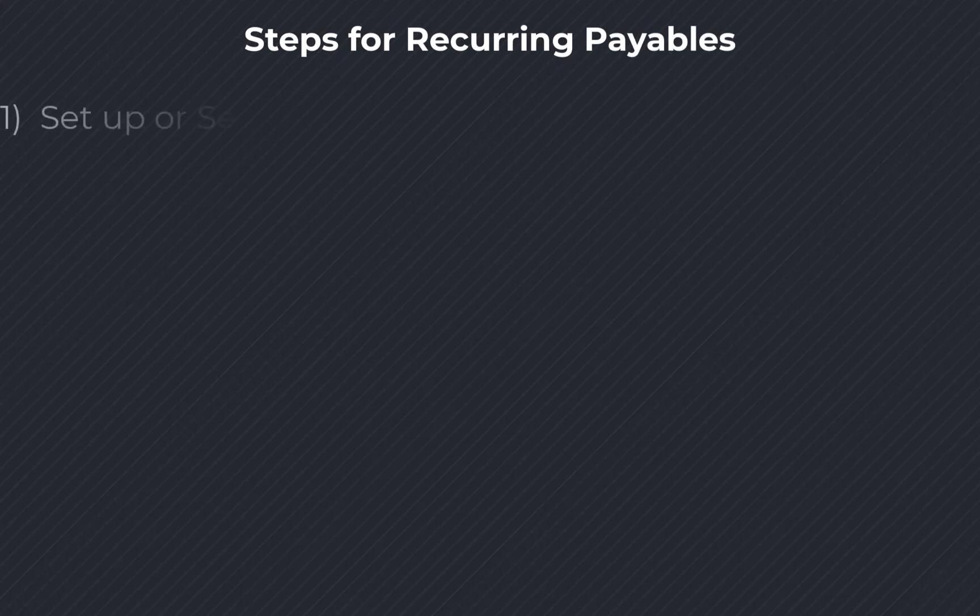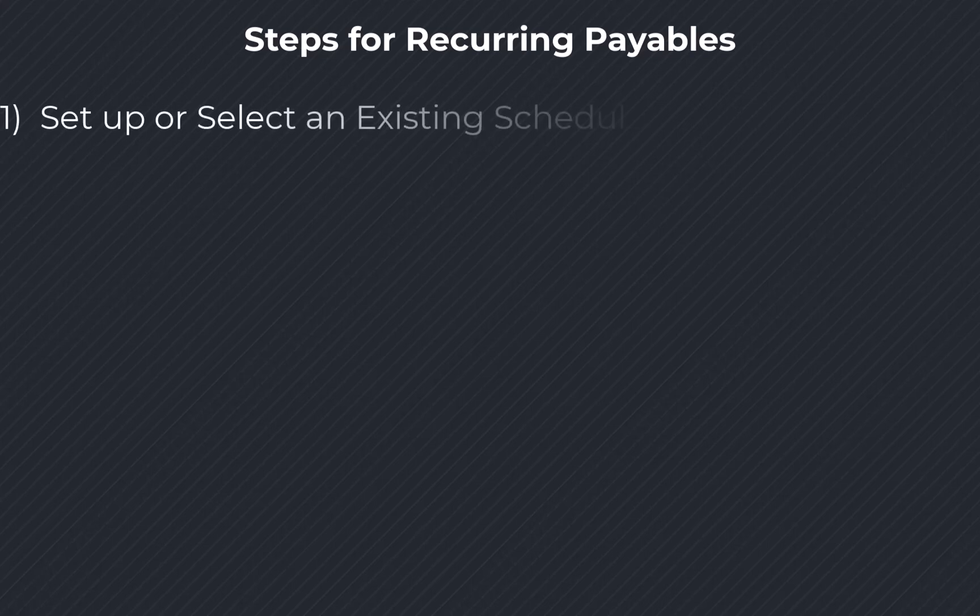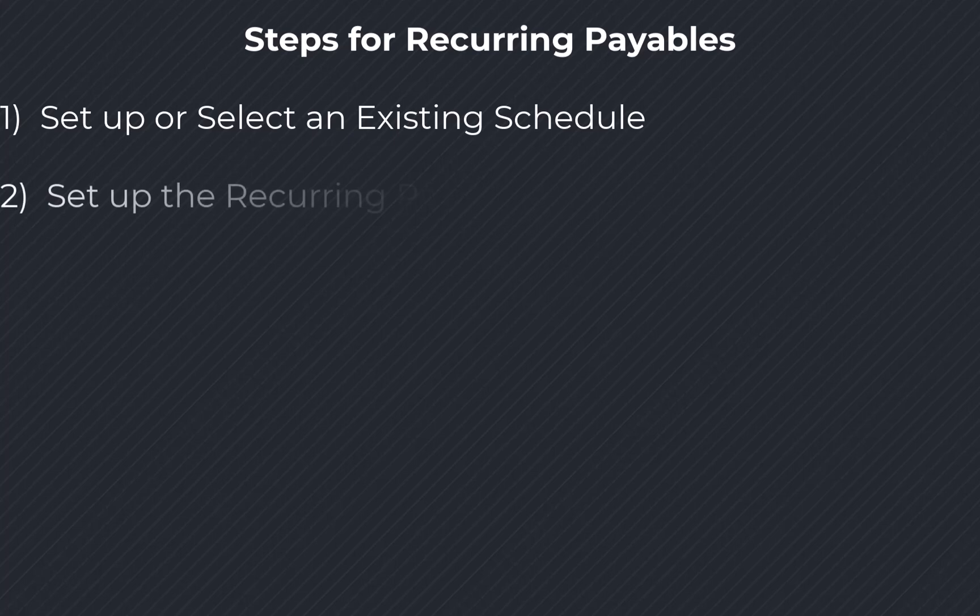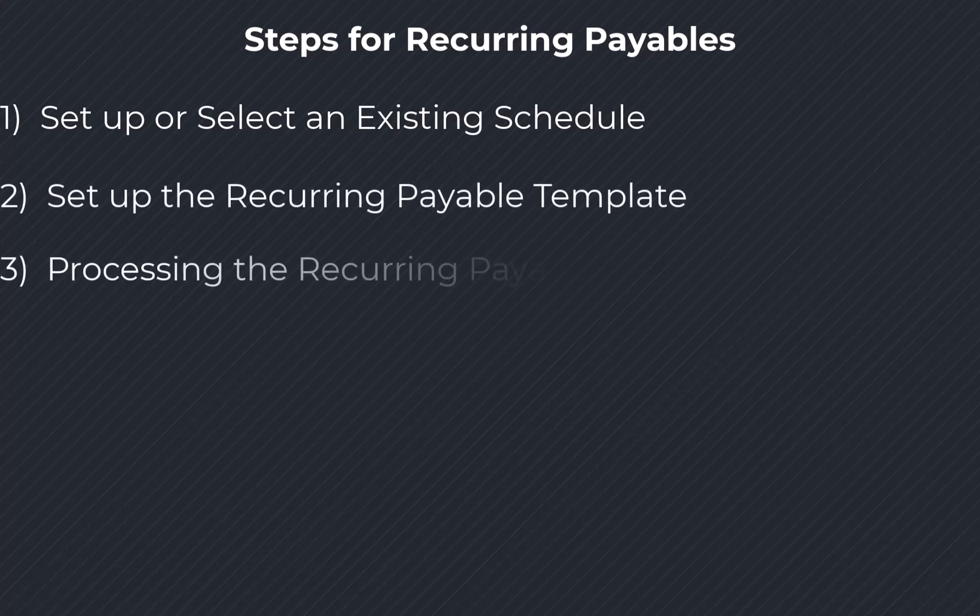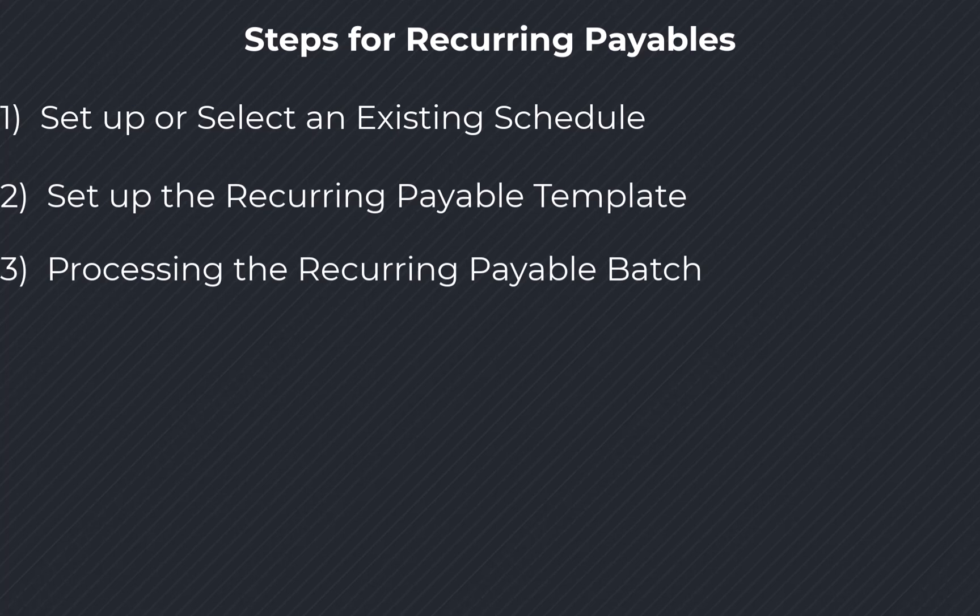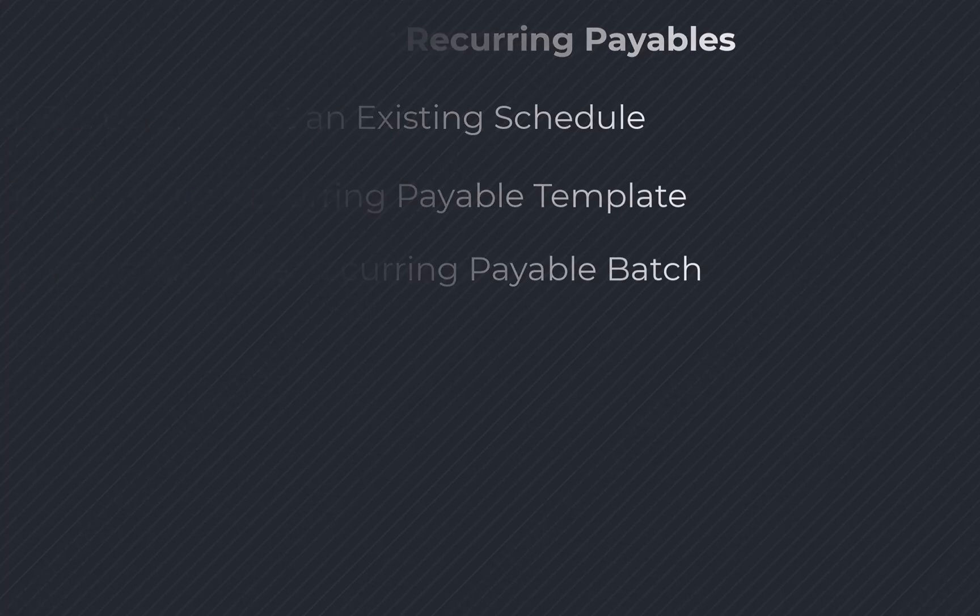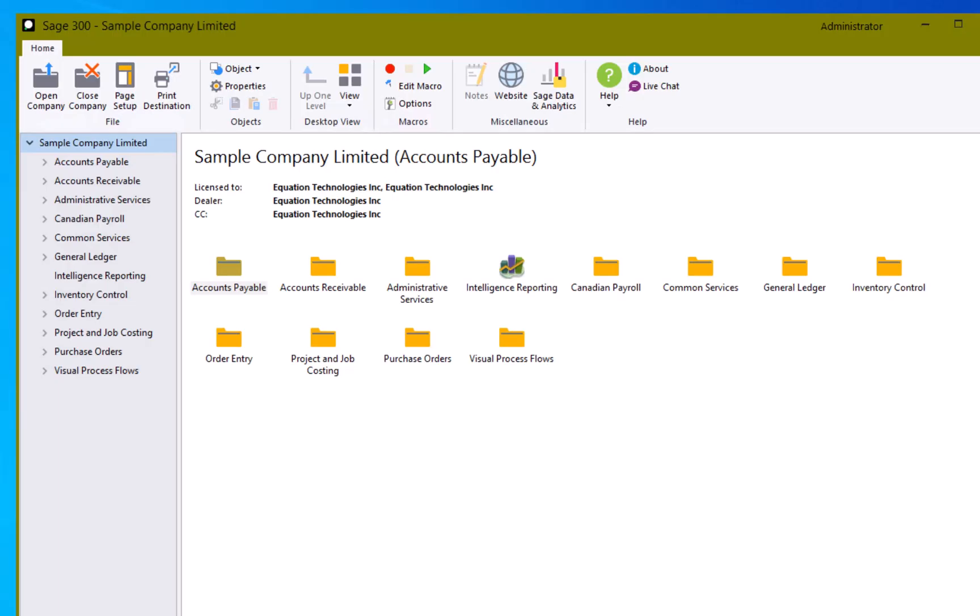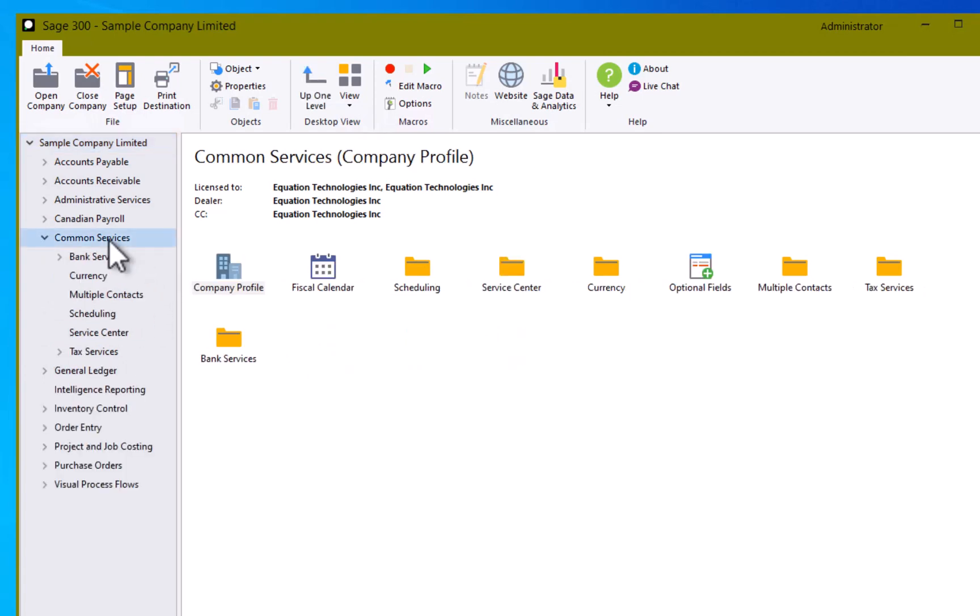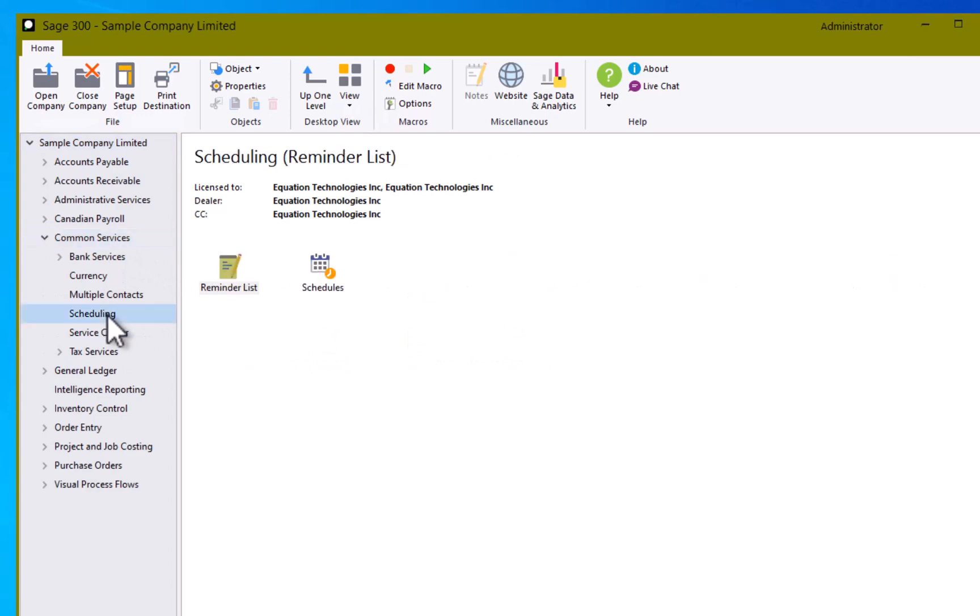The first is creating or maintaining a schedule which will control the recurring entry. The second will be setting up the recurring payable and the third will be running the recurring payable batch. Let's begin not in order entry but in common services. In common services there is a function called schedules.